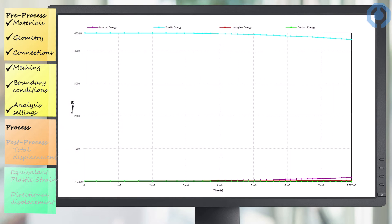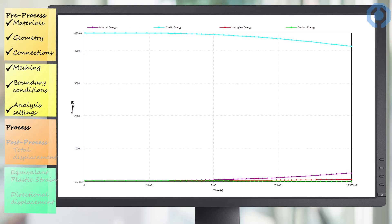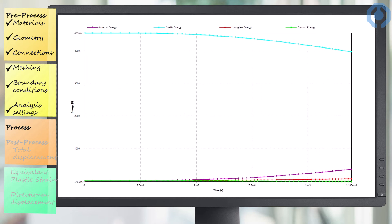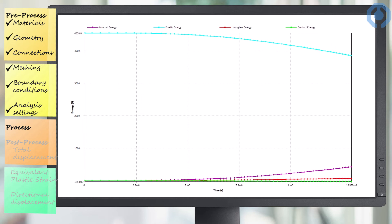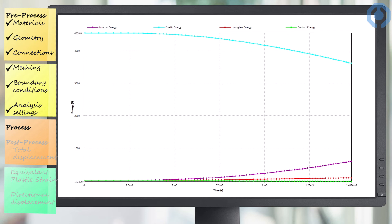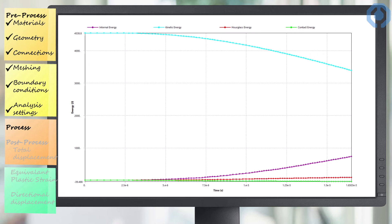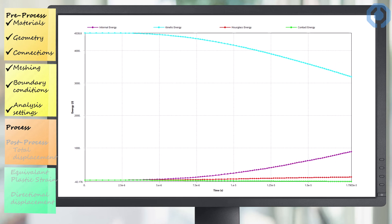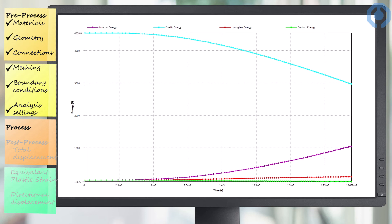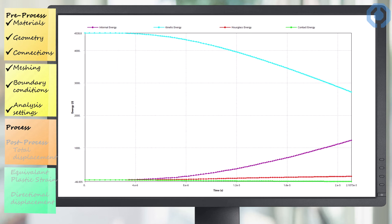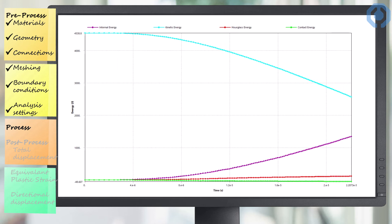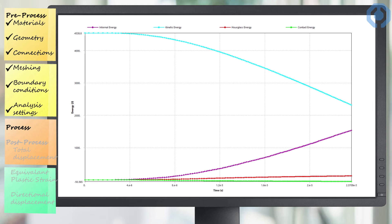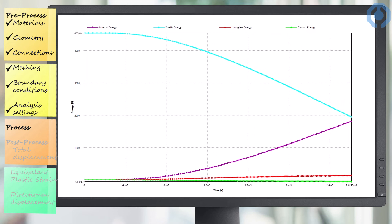As you know, finite element software does the solution in three general steps. The first part is preprocessing. The second part is processing, which is exactly this step. And the third part is post-processing, which is related to reviewing and extracting the desired results. Here you can see the conversion of the energy from kinetic to internal energy during the solution time.